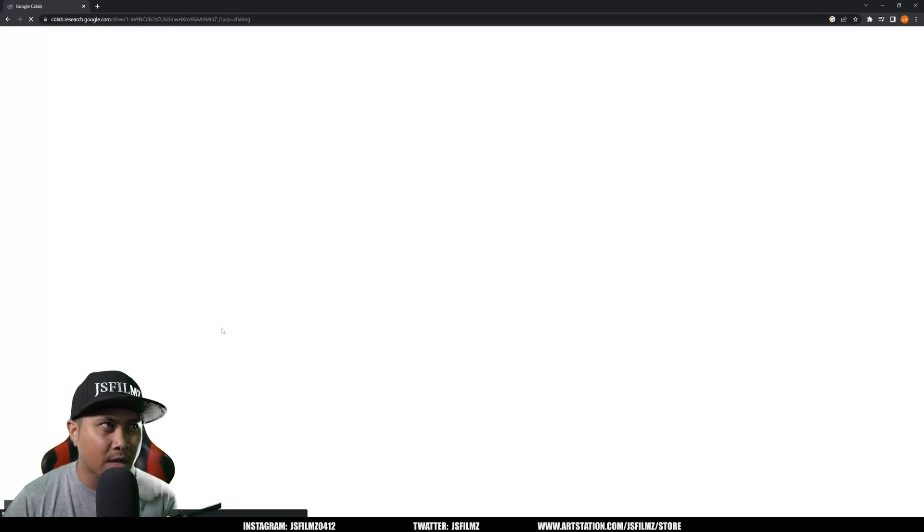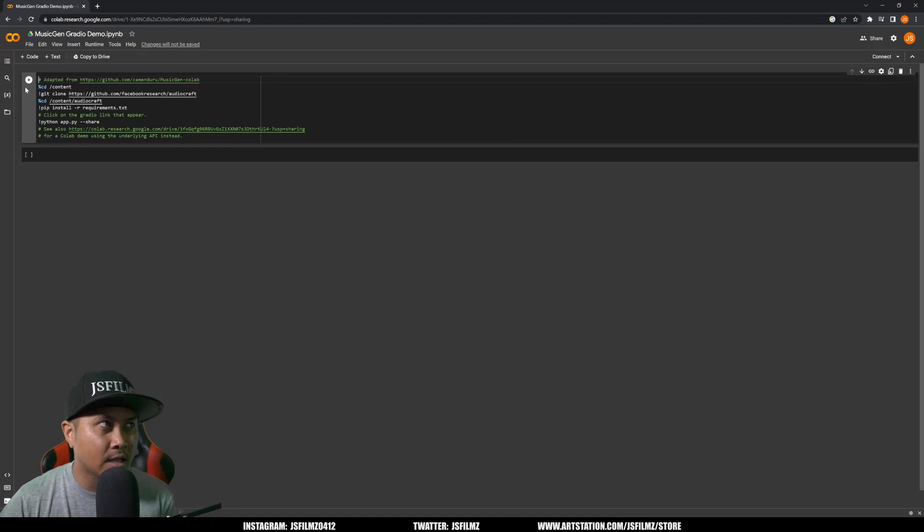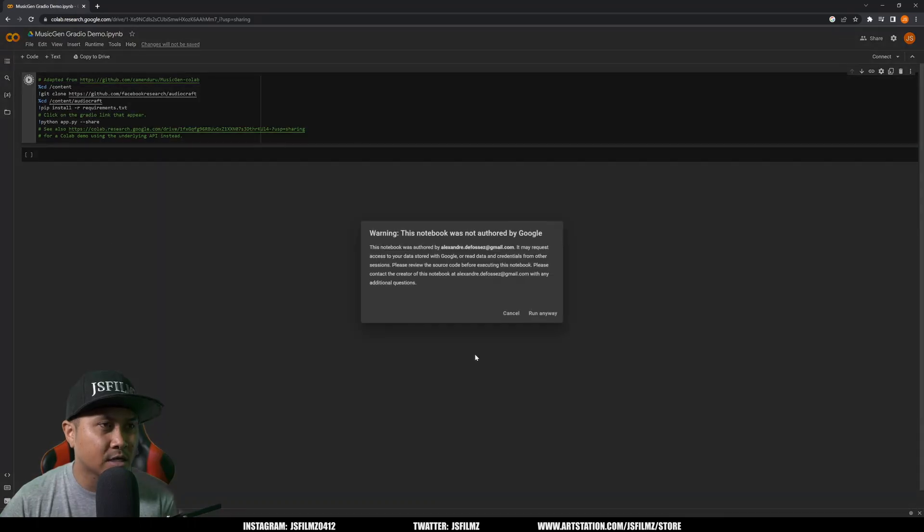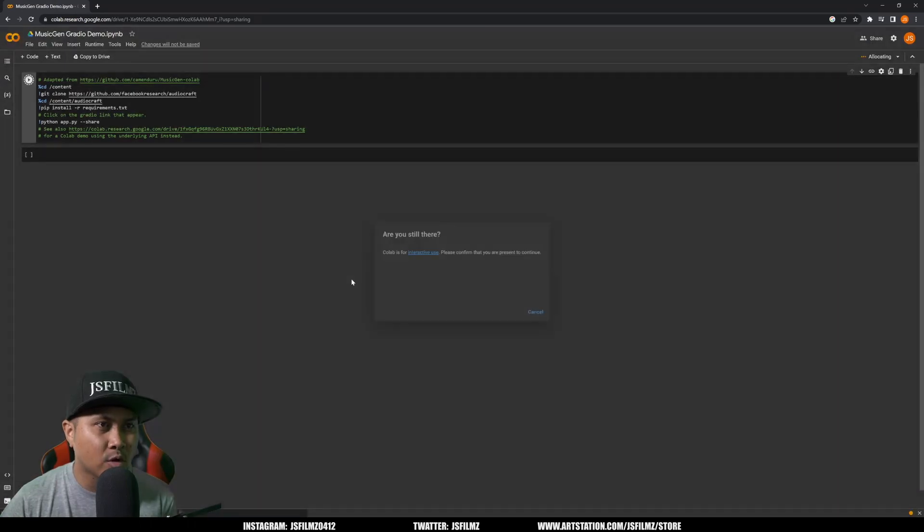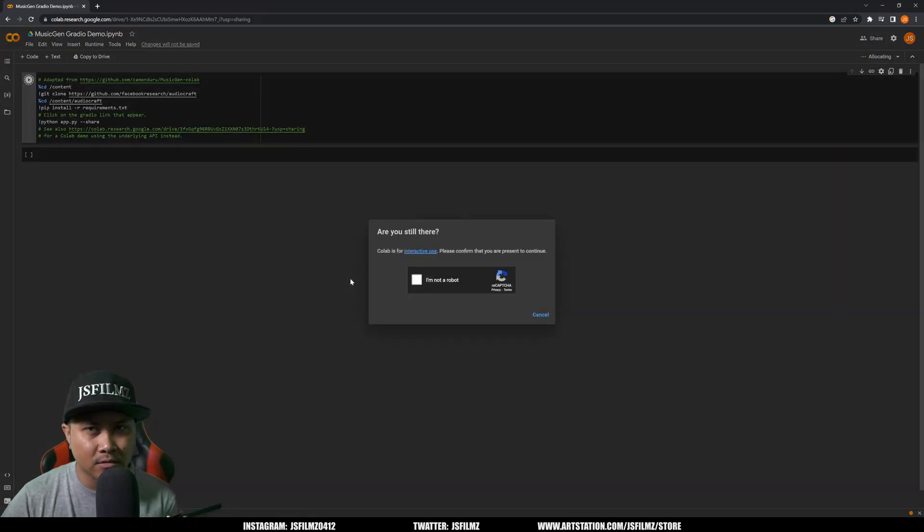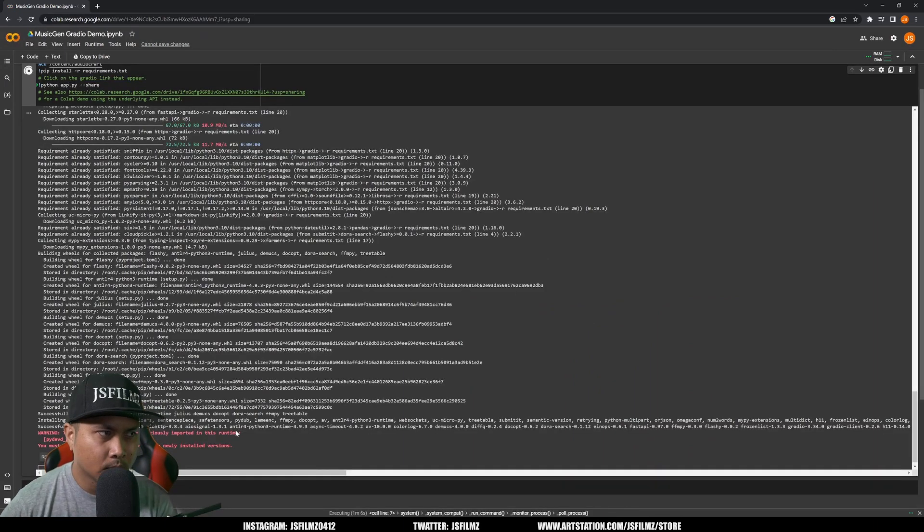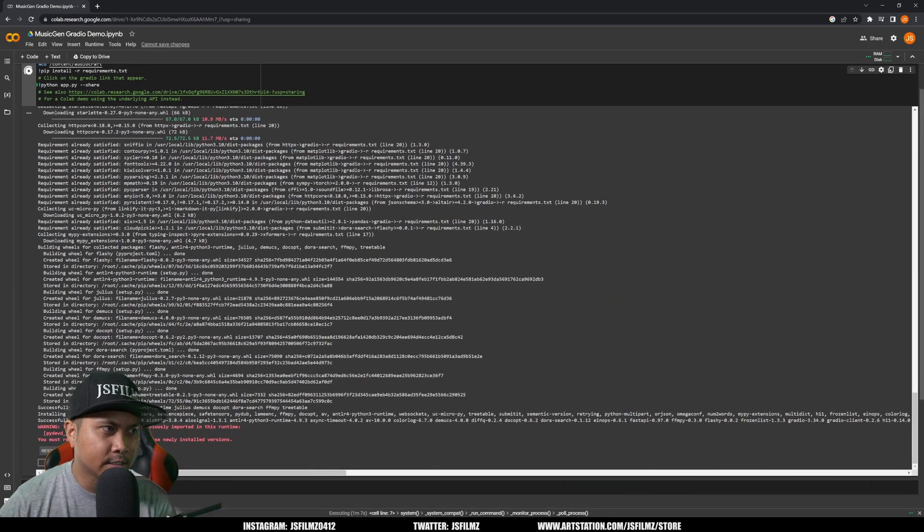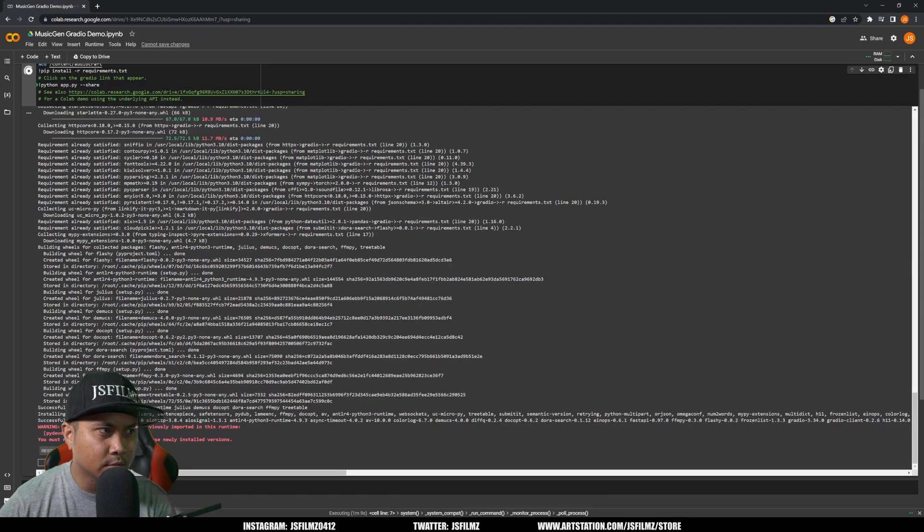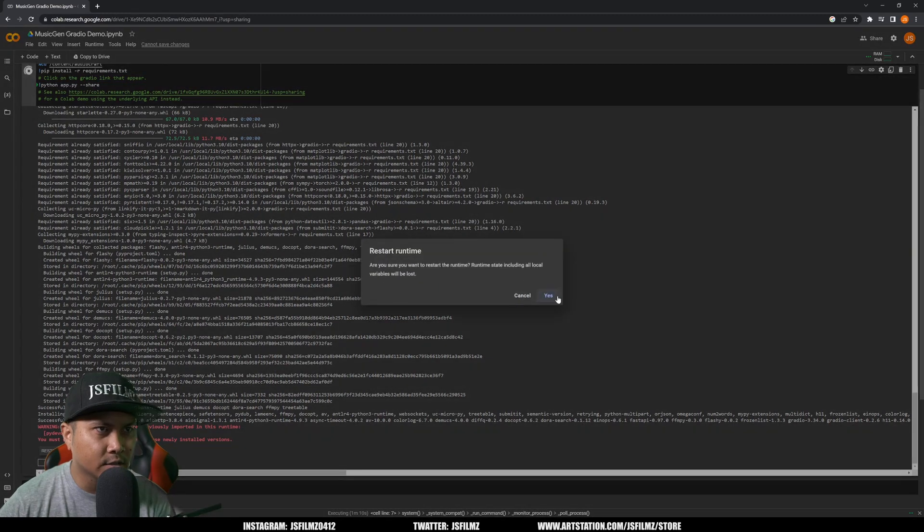On the left side right here we're going to click play, run anyway. Again, use at your own risk. I'm going to say I'm not a robot. Okay, and it's going to tell me I need to restart our runtime, which is fine. I'll just restart.